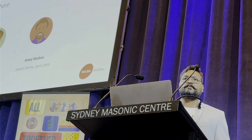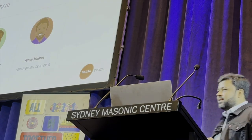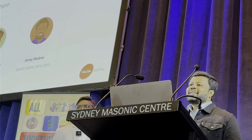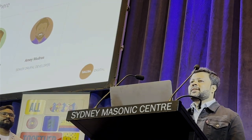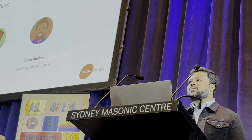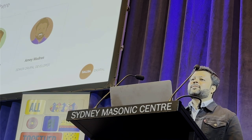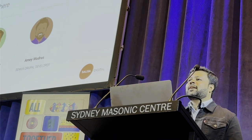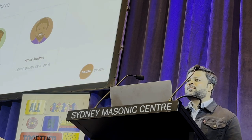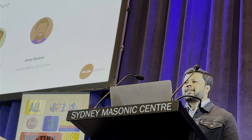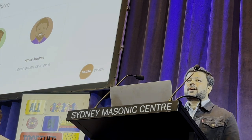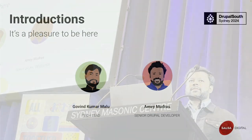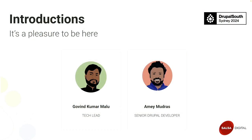Before going further, I'll ask Amit to introduce himself. I'm Amay Mudras. I'm really excited to present here. I've been working in Drupal for the past 13 years, starting from Drupal 6 and now working up to Drupal 10. Currently I've been working with Salsa Digital for the past two and a half years or more.